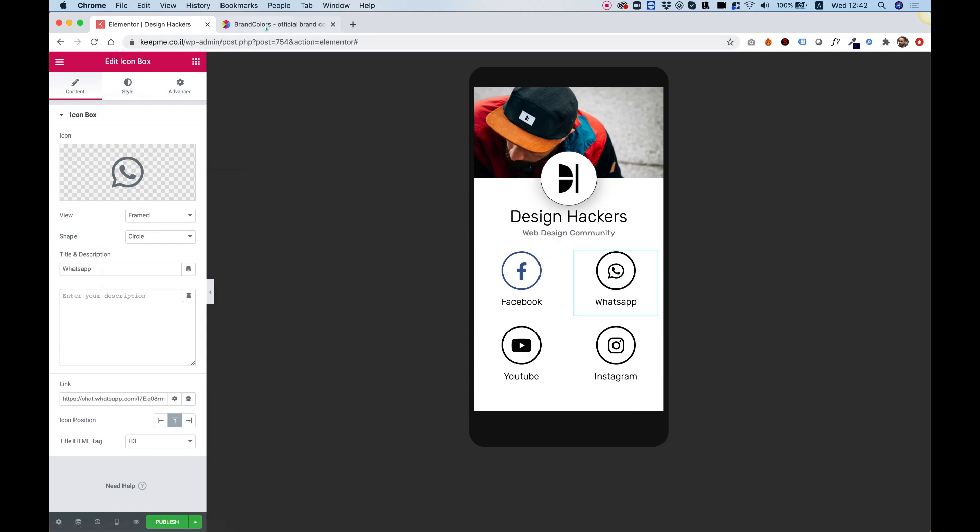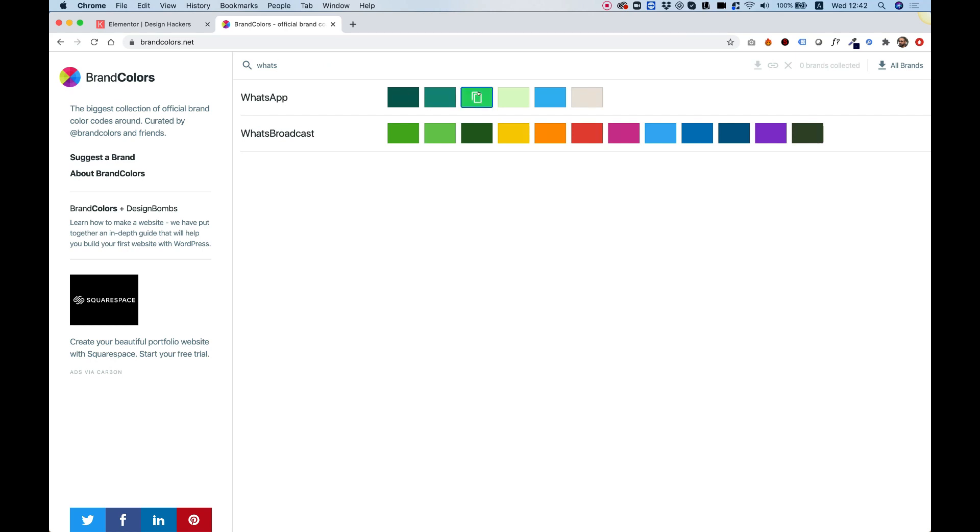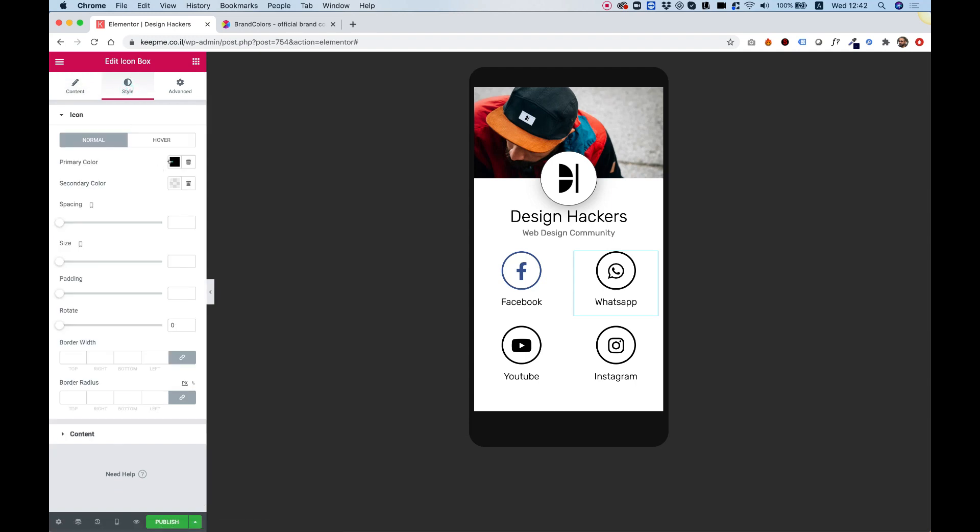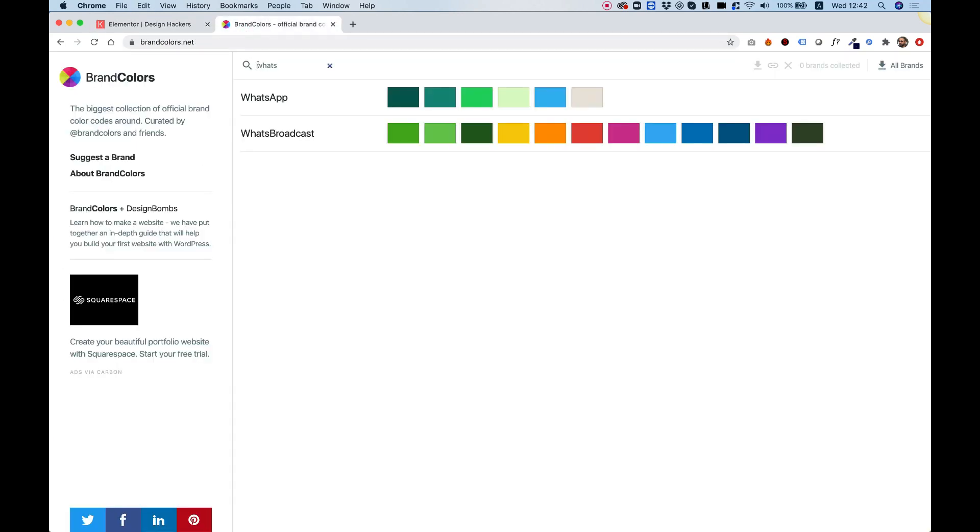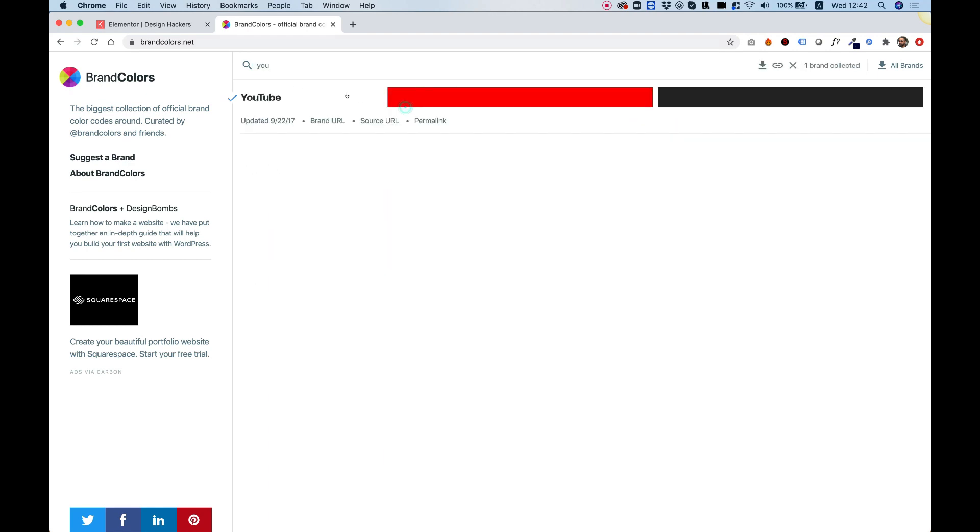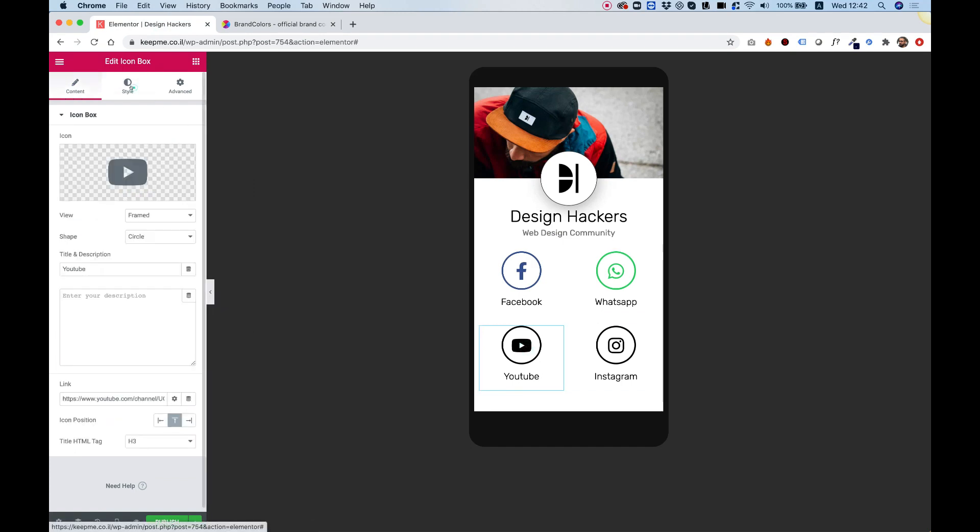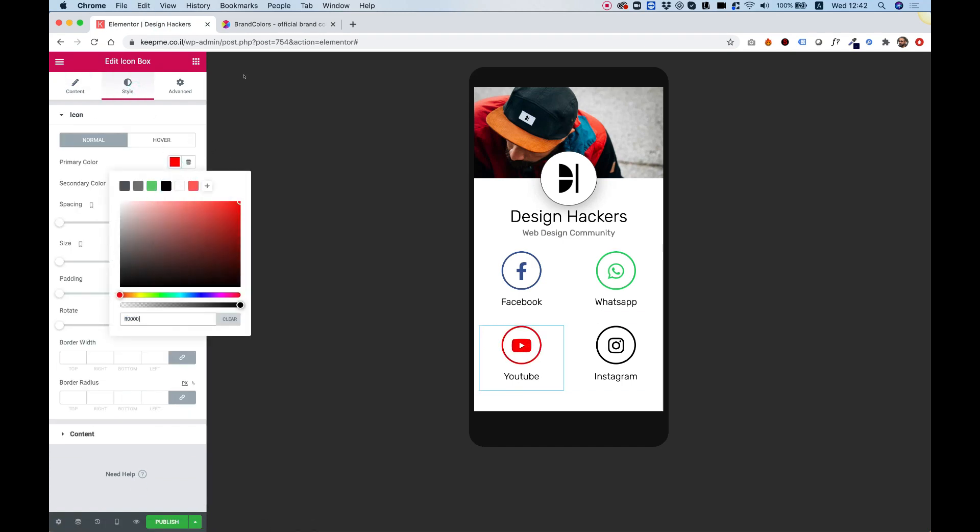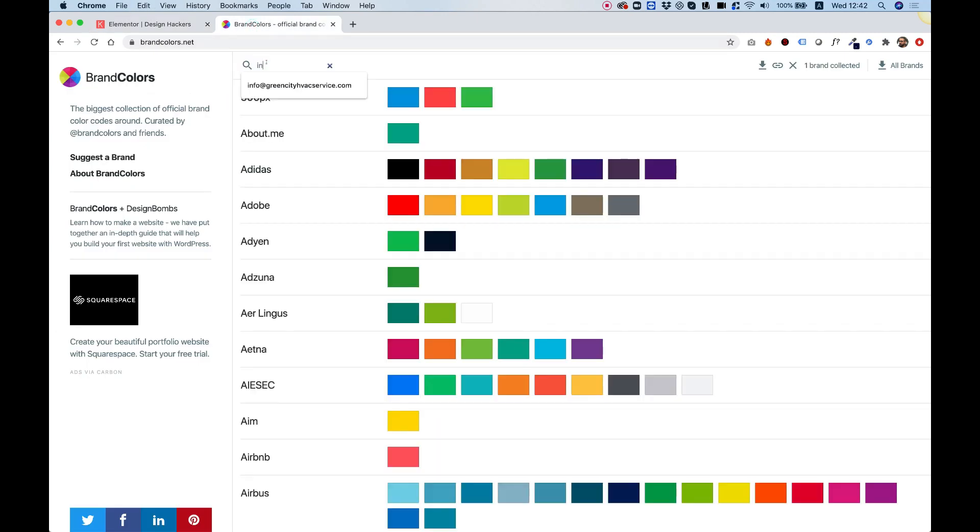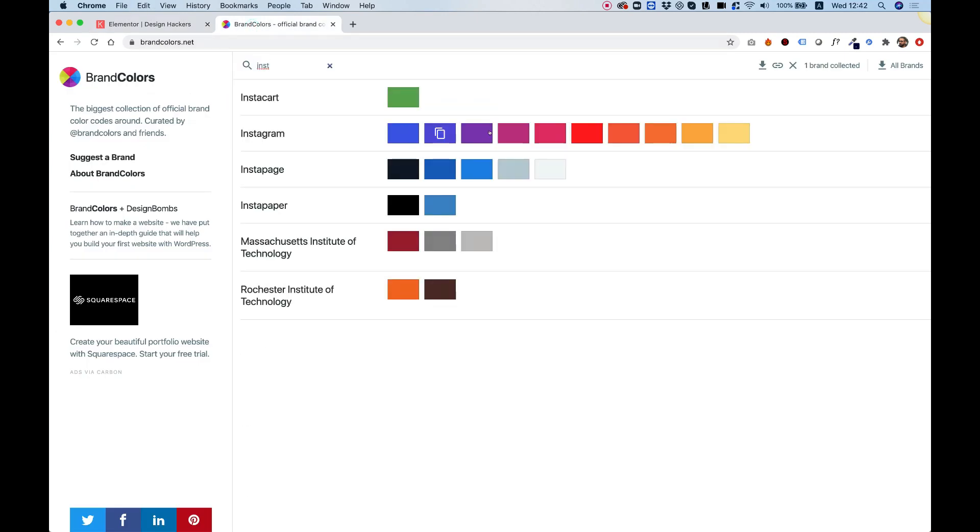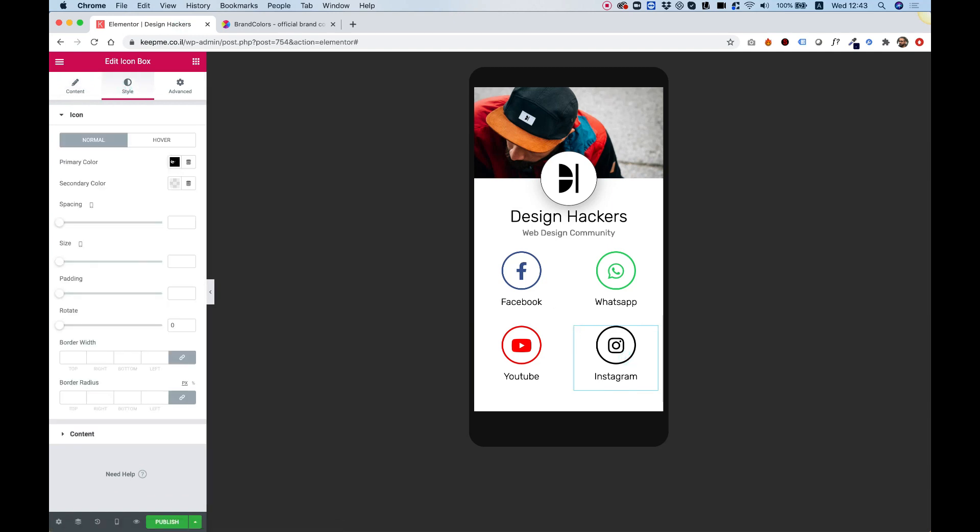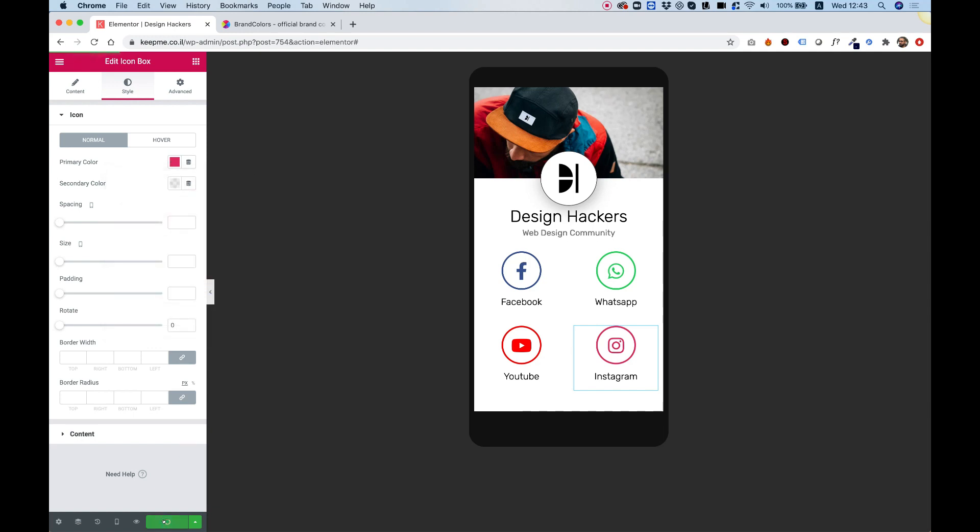Let's do it for all of these. So, I want to show you how fast this is. So, WhatsApp. WhatsApp has a couple of colors. I'm going to go for the light green, which is really popular. Style, primary color, paste that in. Let's go for YouTube. Copy the red color. Click on the icon, style, primary color, paste that in. And the last one is Instagram. And you can copy any of these. I'm going to go for this one. Click on the Instagram icon, style, primary color, and paste that inside. Awesome.